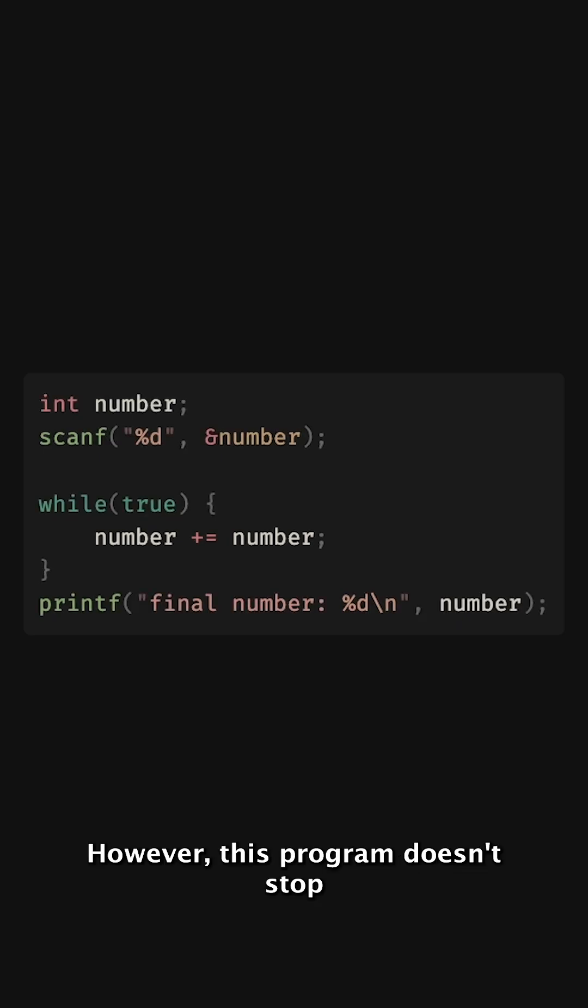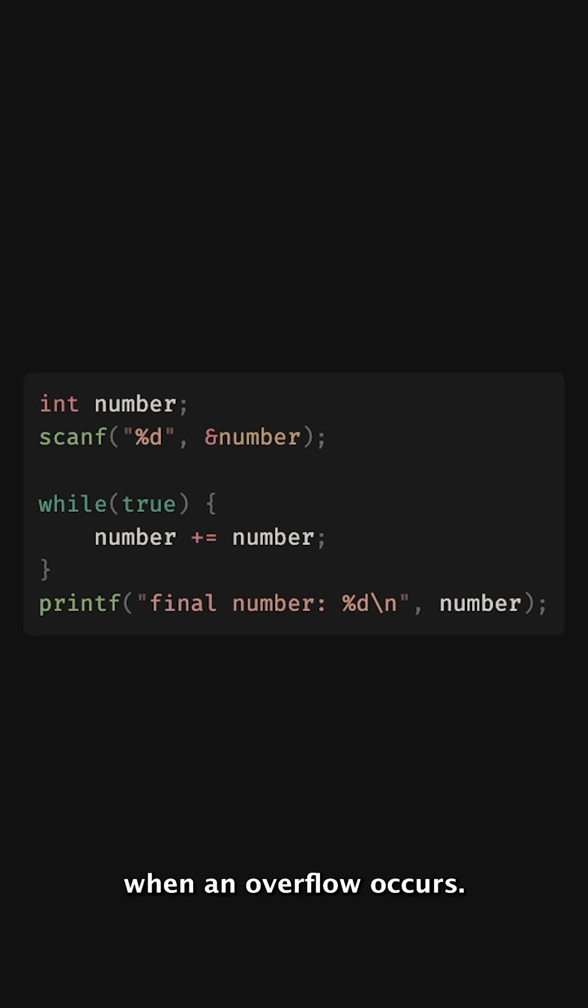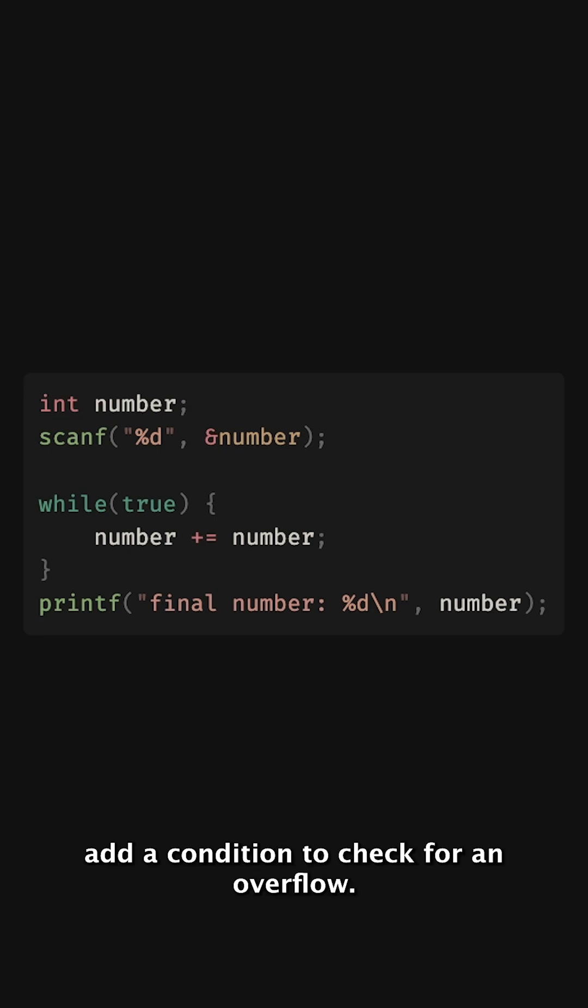However, this program doesn't stop when an overflow occurs. We can add a condition to check for an overflow.